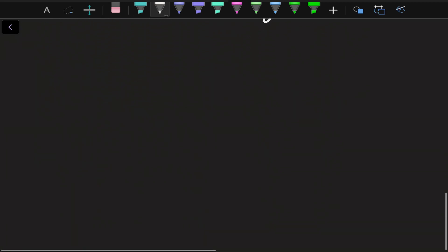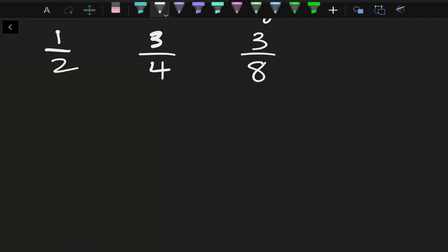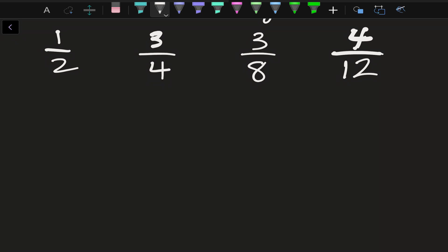A couple of other examples of a fraction: you could say one over two, three over four, three over eight, four over twelve. Notice how I'm saying 'over' — that's the same thing as saying 'divided by.' So four divided by twelve.